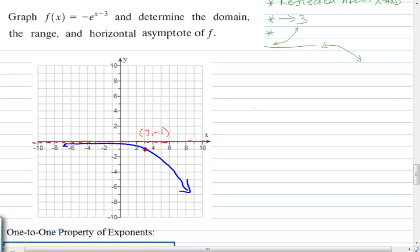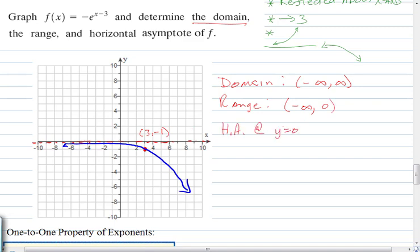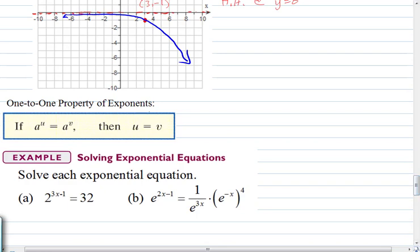Sketch the decreasing graph asymptotic to the X-axis. The point that was at (0, 1) is now at (3, −1) because of the reflection and horizontal shift. The domain is all real numbers. For the range: the graph is always below zero, so the range is (−∞, 0). The horizontal asymptote is y = 0. The Y-intercept of the parent function is always (0, 1) because anything raised to the power 0 is 1, prior to any transformations.